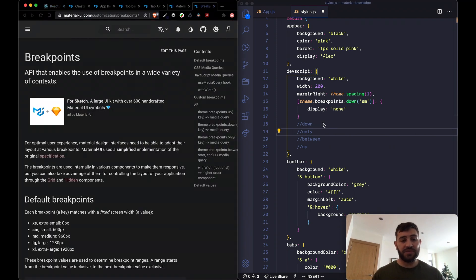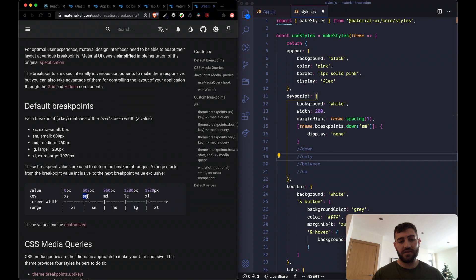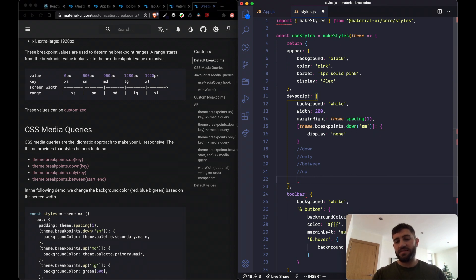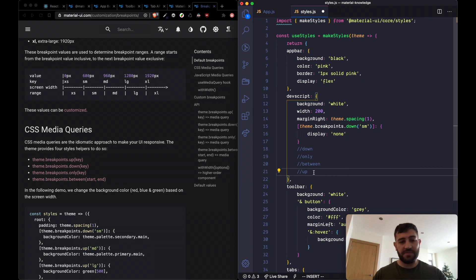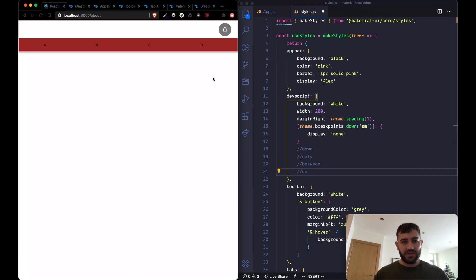Material UI has five different breakpoints named xs for extra small, sm for small, md for medium, lg for large, and xl for extra large. In CSS we would use a media query, but in Material UI we don't do that — instead we use these helper functions which return that media query string for us, so you don't need to worry about writing the media query manually.